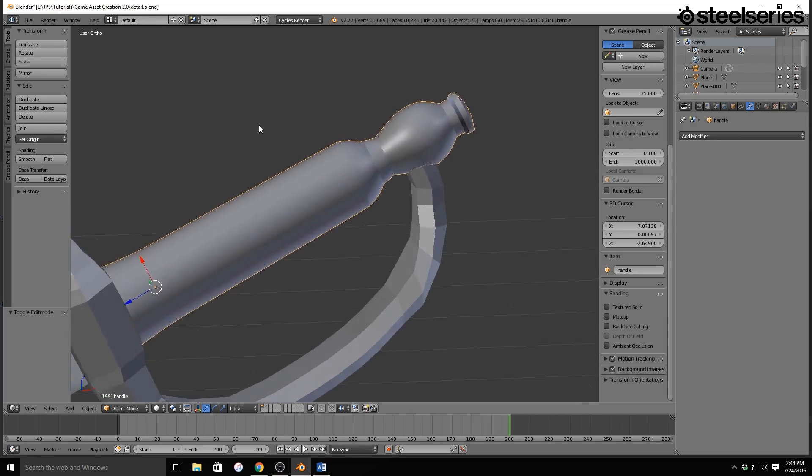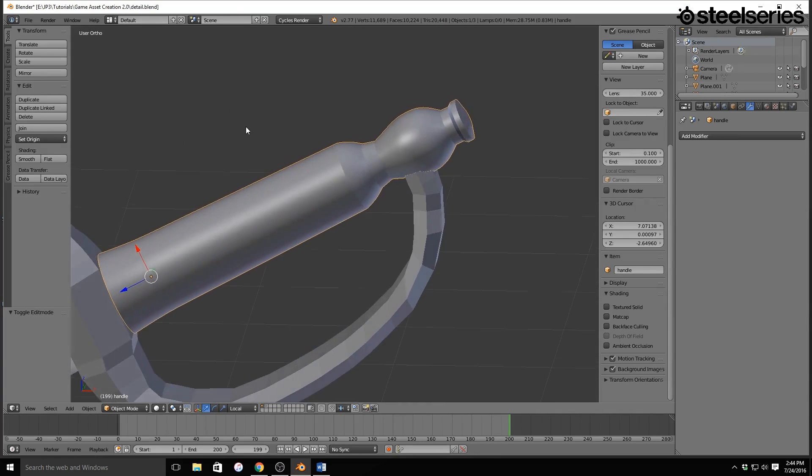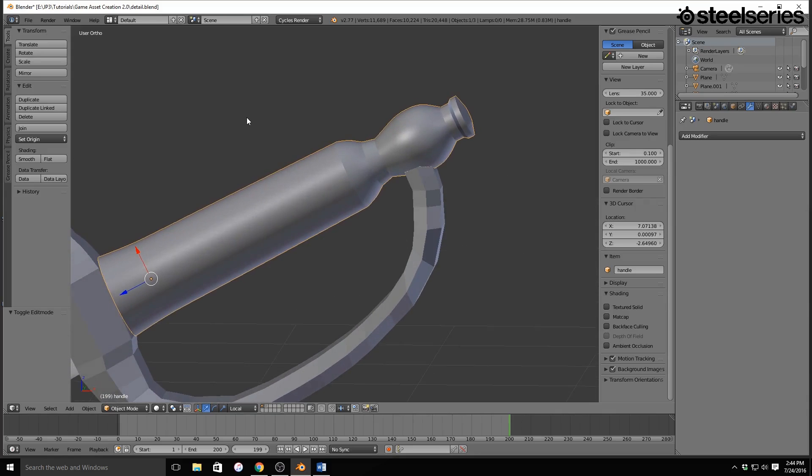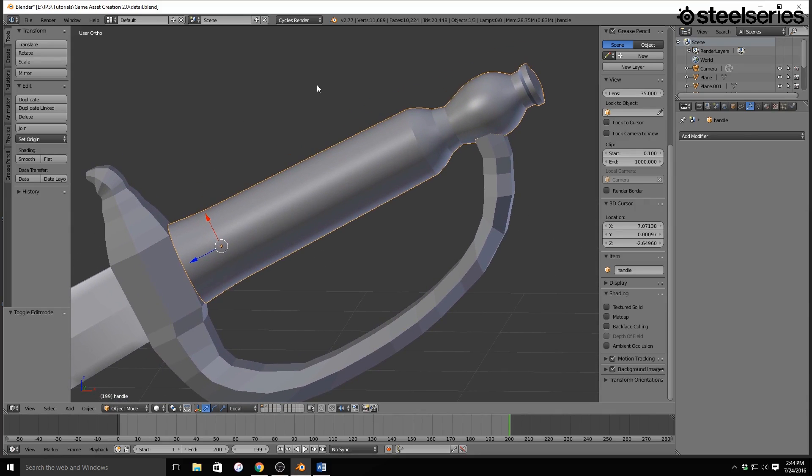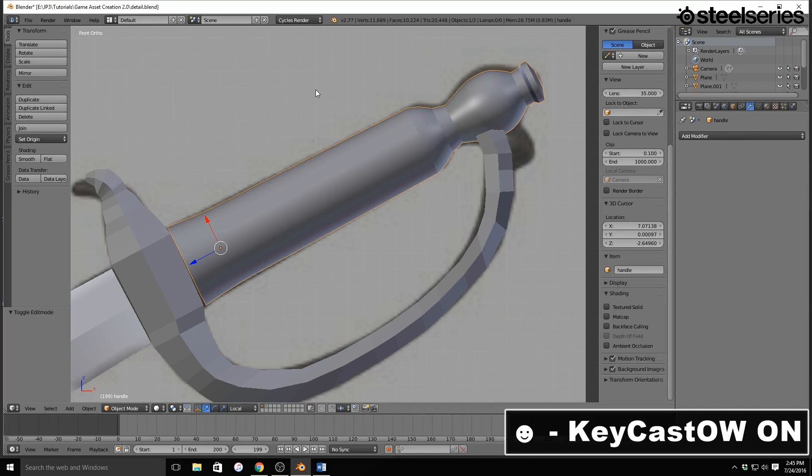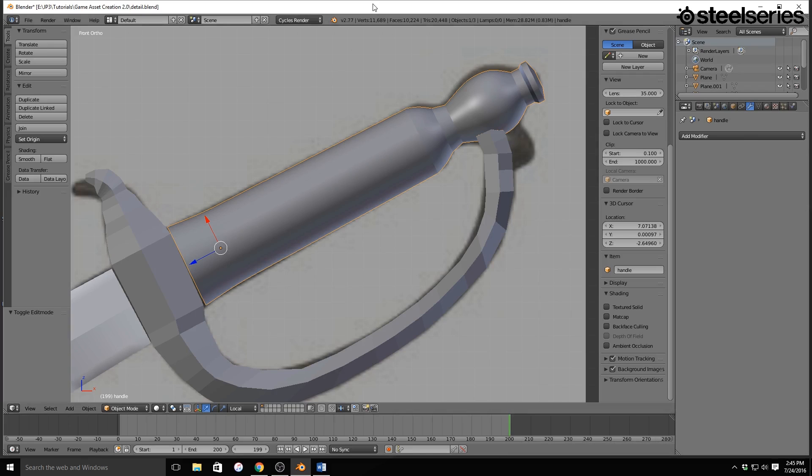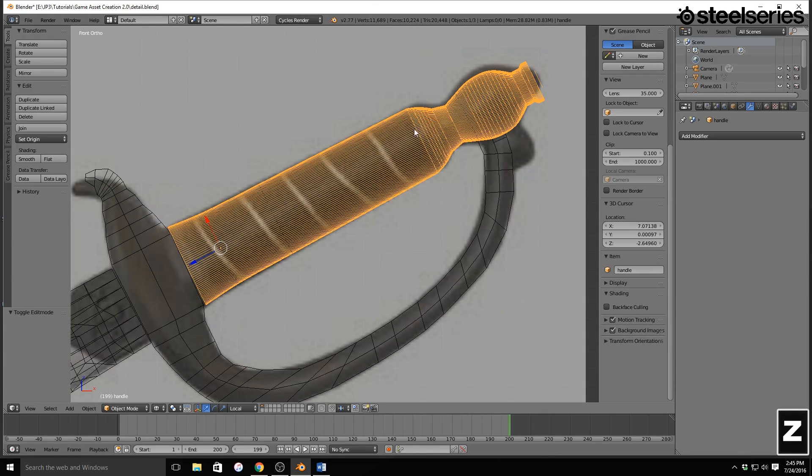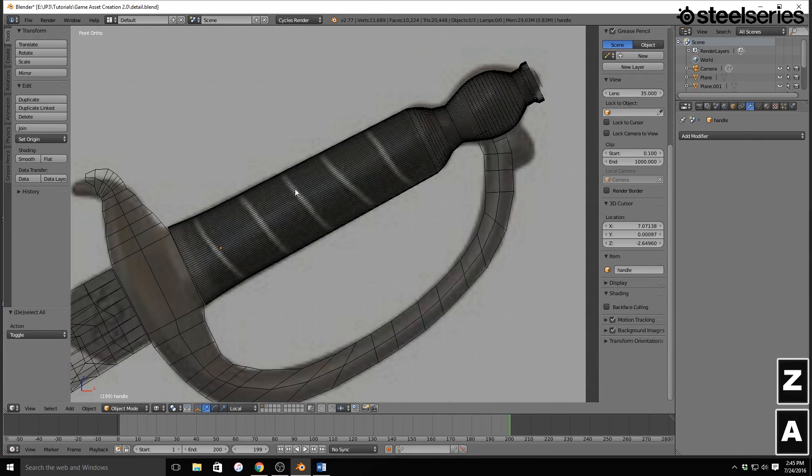So now, let's go ahead and jump into the circular thing, or this ring thing. So I'm going to hit one on my numpad, turn it back on, one on my numpad, then Z, so that we can actually see what we're doing. And we're going to make these rings right here.